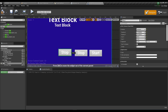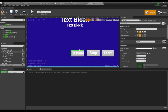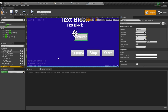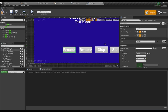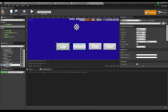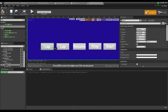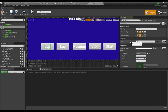Duplicate it one more time and name it 'Resume'. Change the button name to 'Resume' as well. Duplicate again and change the name to 'Lap', and change the button name to 'Lap'. Duplicate it one last time and name it 'Reset', change the text to 'Reset' and the button name to 'Reset'.